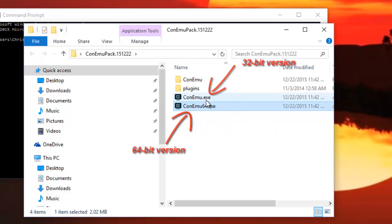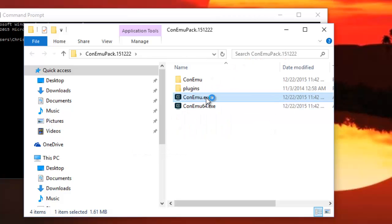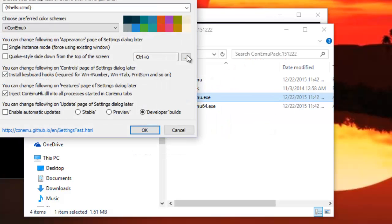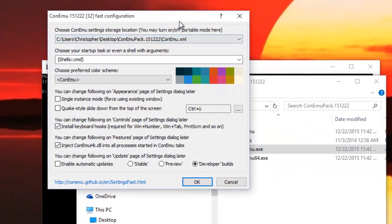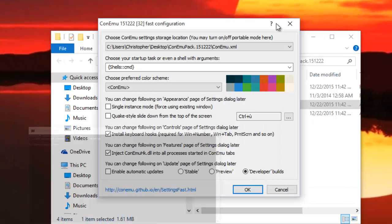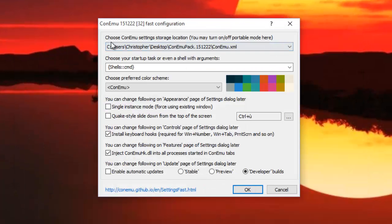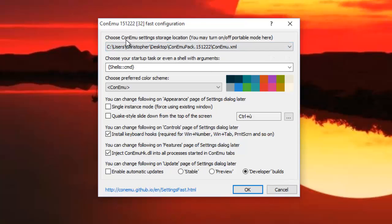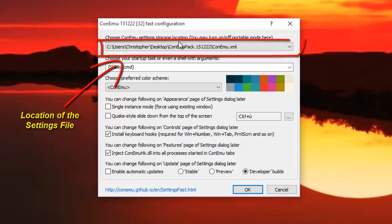The first window you get is a dialog box. Here you have to choose the location of the settings storage. Actually, it's an XML file which stores all your settings. I will explain that later.